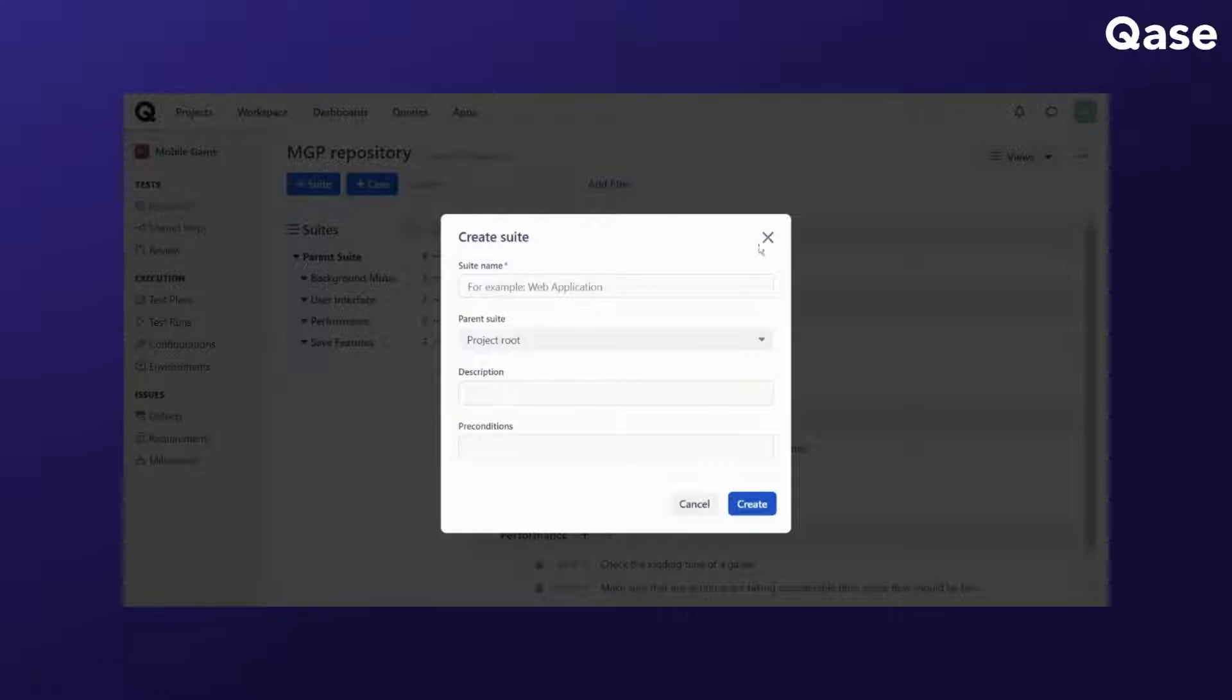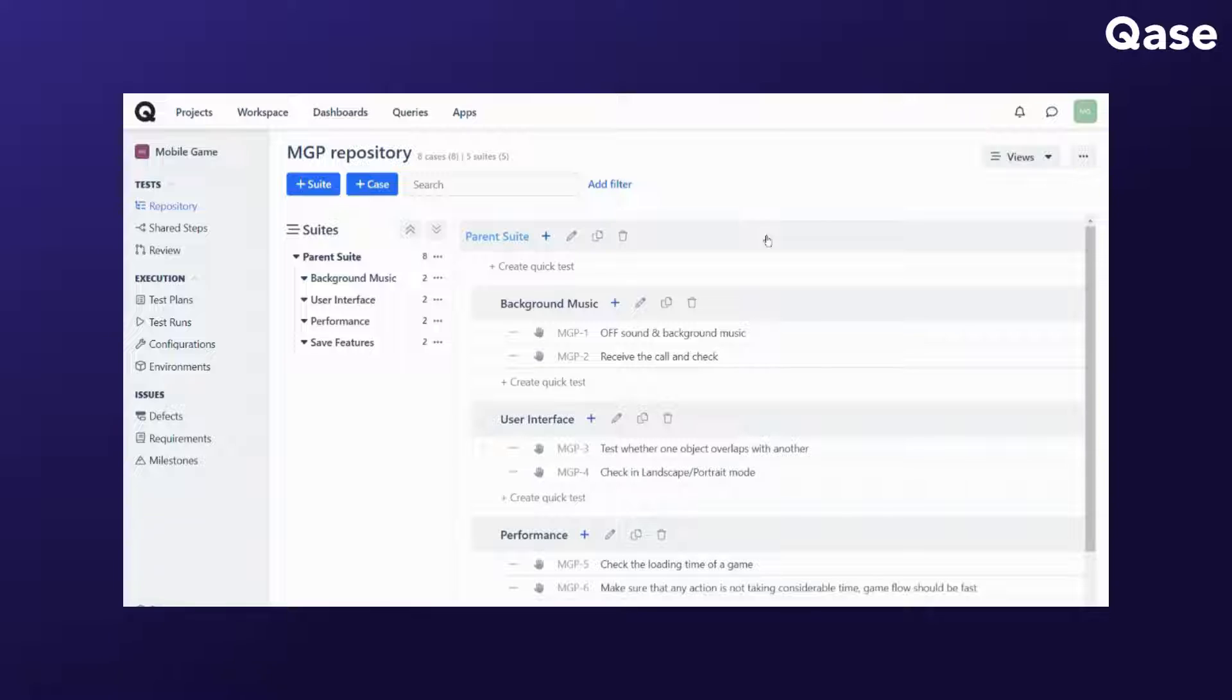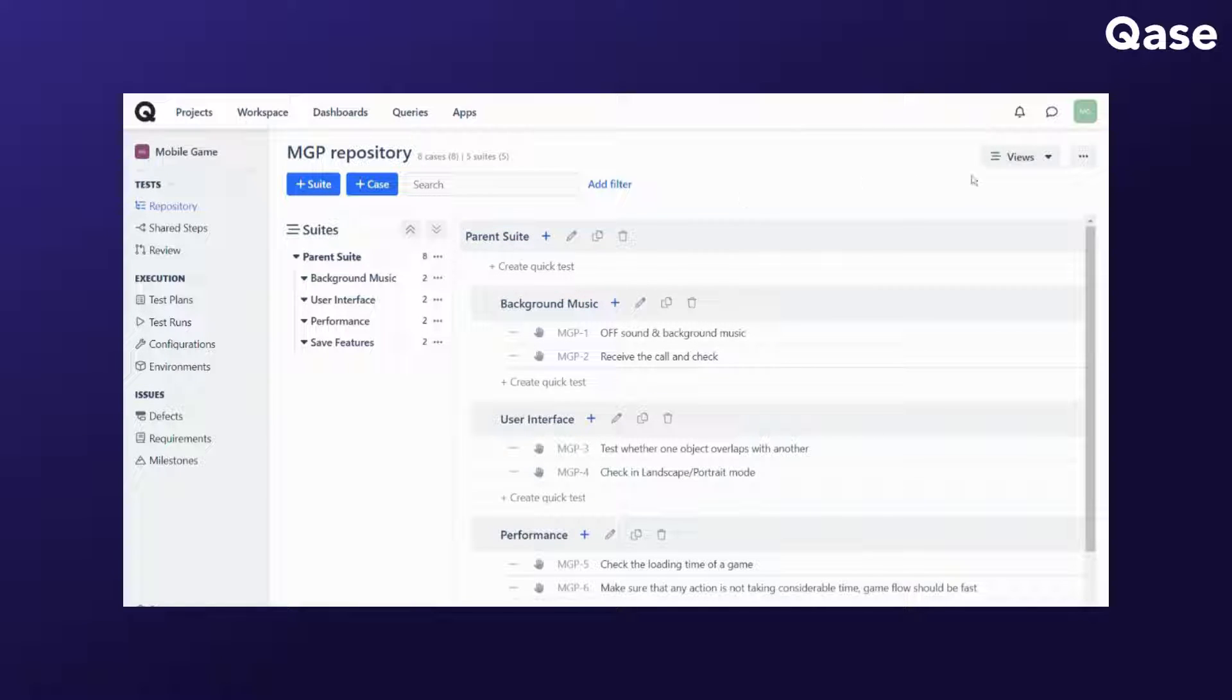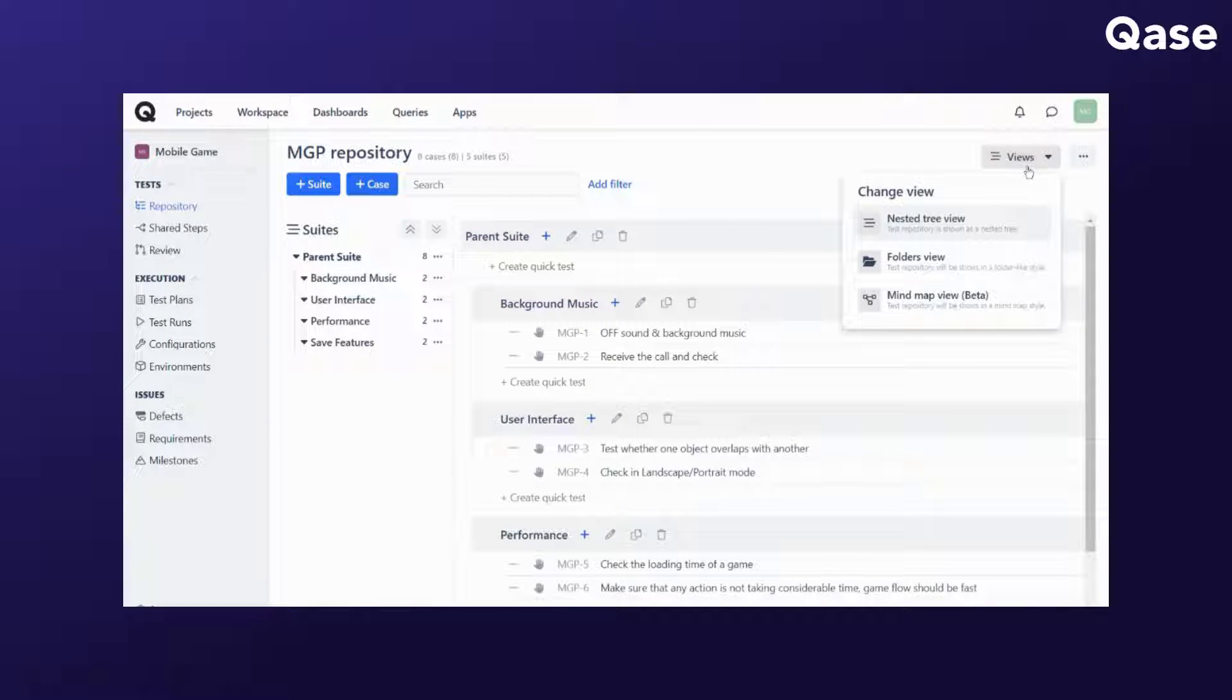To navigate around your suite structure easily, there are three suite tree layouts available which you can toggle between using the views dropdown button.